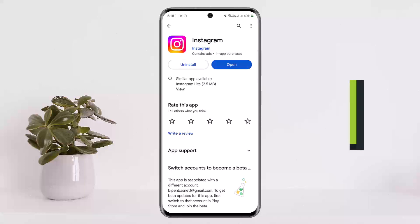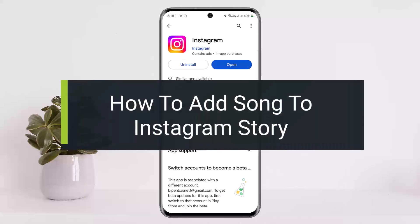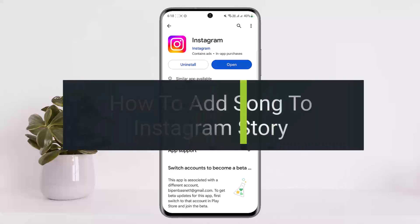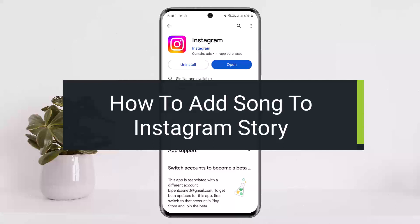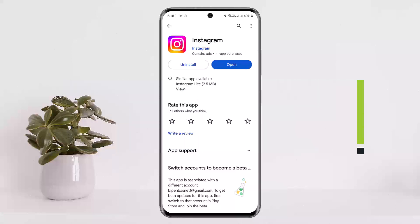How to add a song to your Instagram story. Hello everybody, welcome back to my channel. This is Peepin Basnet and today I'll guide you on how you can add a song to your Instagram story. The process itself is quite simple and easy.